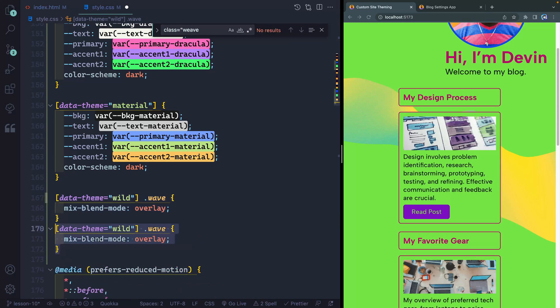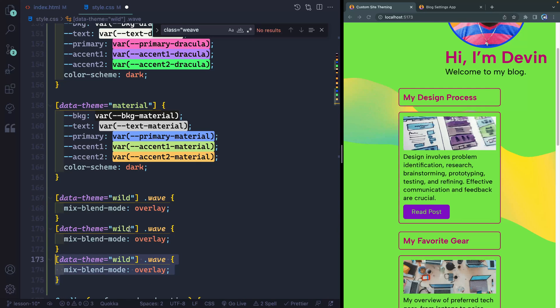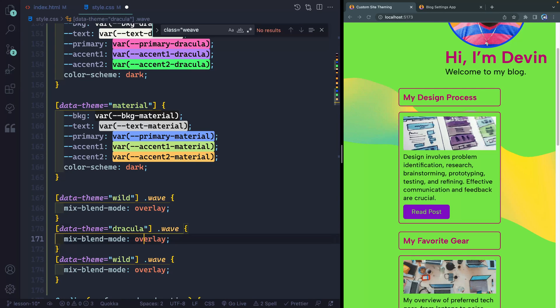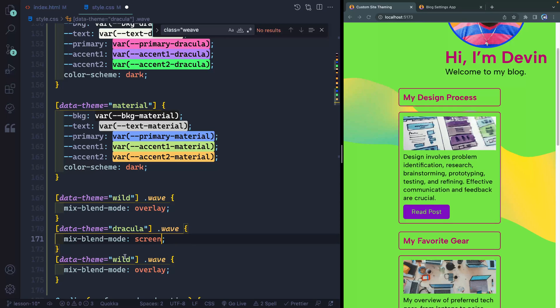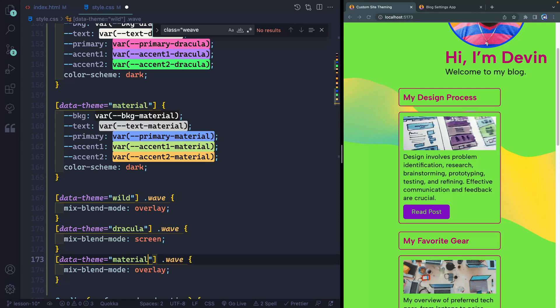I'll copy this down as well. Two more times and we're going to look at Dracula. And for this one, I thought screen looked pretty good. And then finally, let's look at material. And for this one, I thought luminosity looked pretty good.